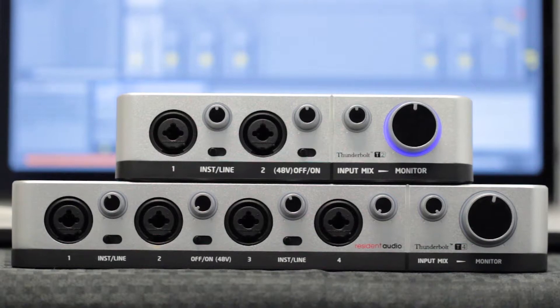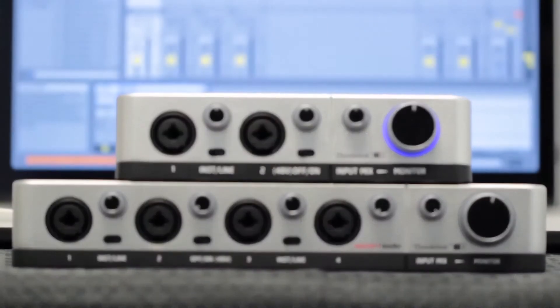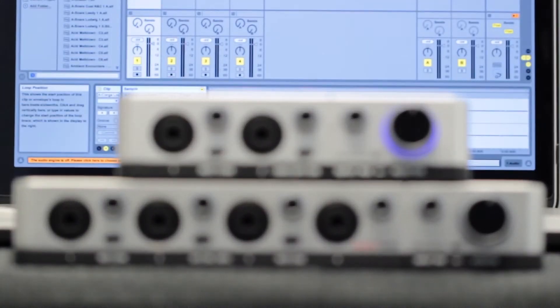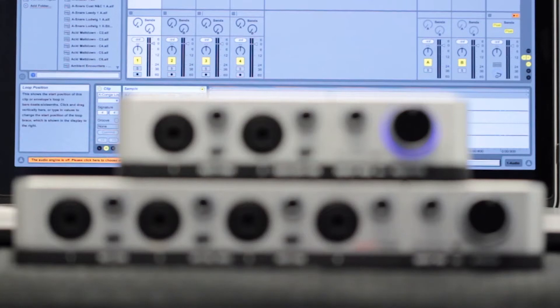Hi everyone, this is Samuel from Resident Audio and I'm here to show you how to set up your T2 or T4 interface as an audio and MIDI device for your Mac computer.